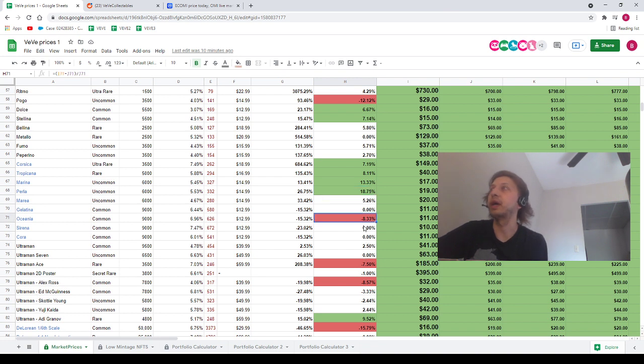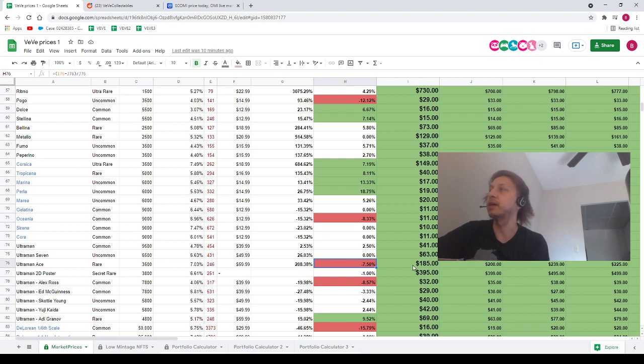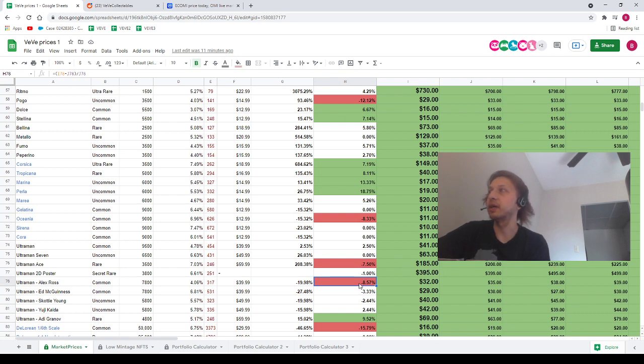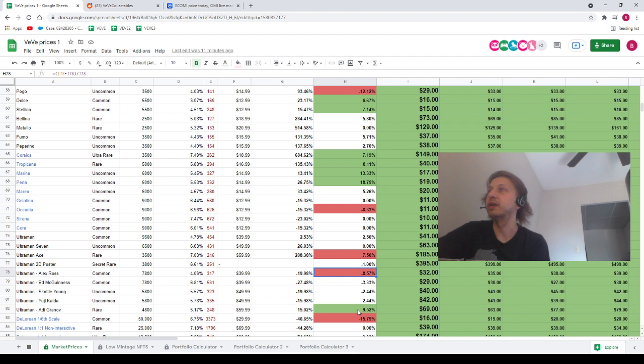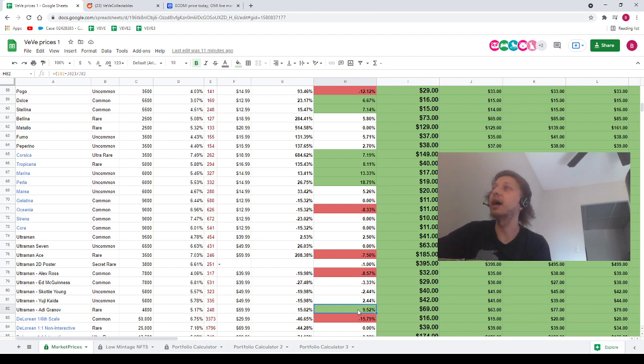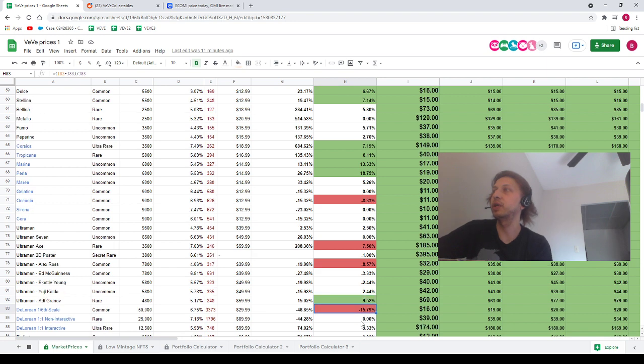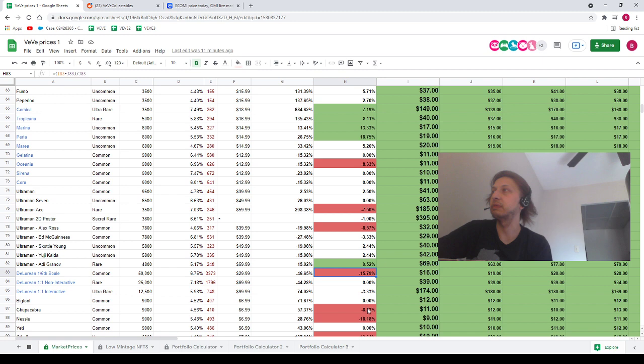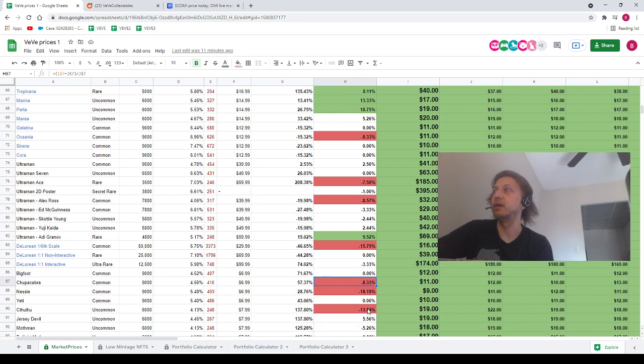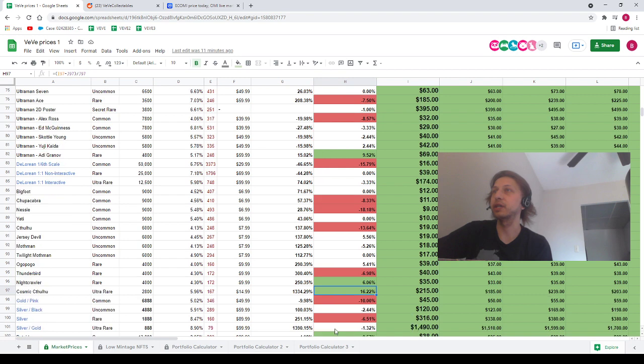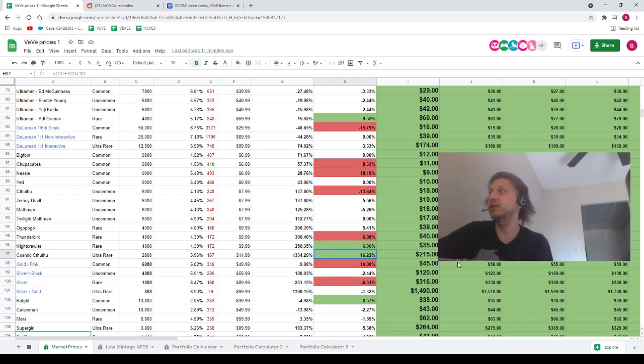We've got Oceana minus 8%. We've got Ultraman Ace going down 7.5%, going from $200 down to $185. I think it kind of surprised me that it went down that far. Alex Ross minus 8.5%. We've got a plus 9.5% move to the upside for 80 grain off, going from $63 up to $69.